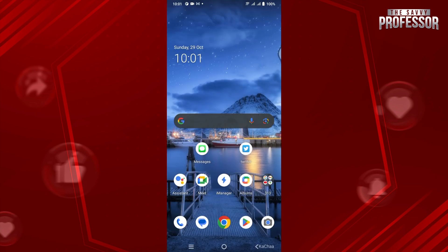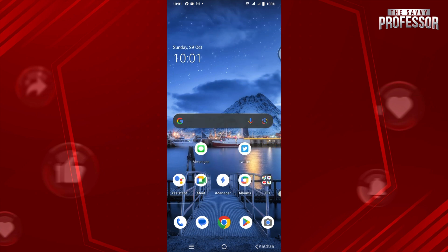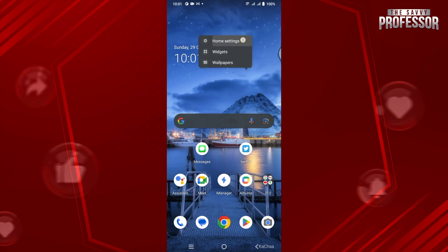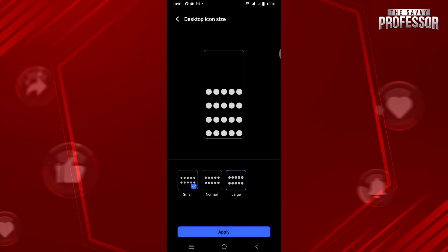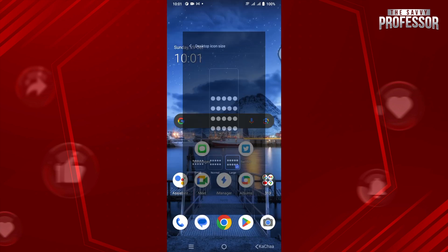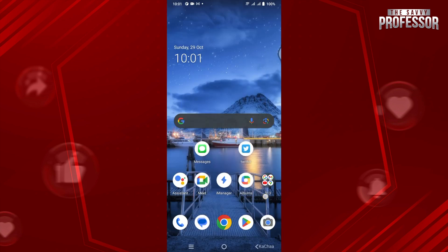As you can see, my icons have been made smaller. Now in order to go back with the default settings, you just have to tap on Large and there you go. Hope this helped. This is how you can make smaller icons on Android.